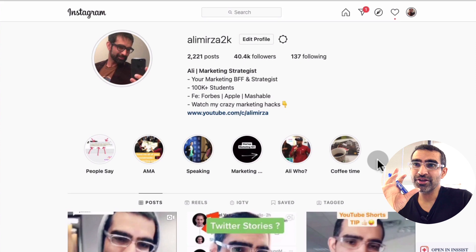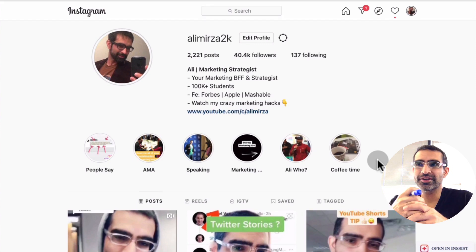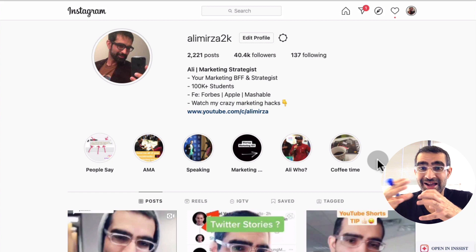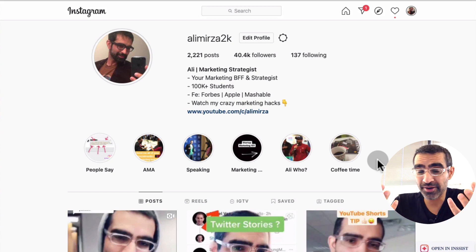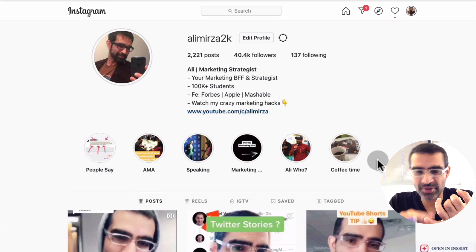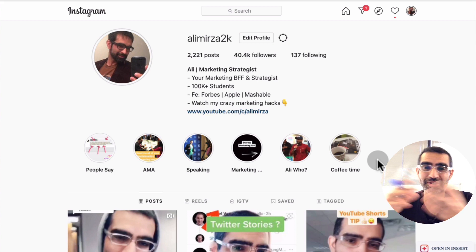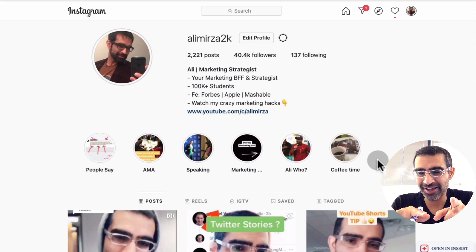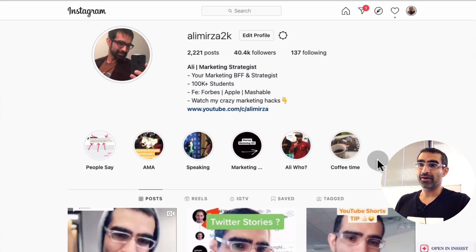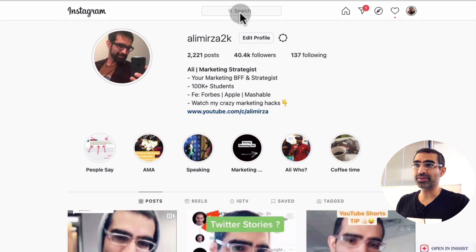So how do you look at your competition? Maybe you're starting a brand new account on Instagram. How do you do some research — what other accounts or players are in your niche, what type of hashtags they're using, what type of content strategy they're using, what's working for them, what's not? How do you do that easily?